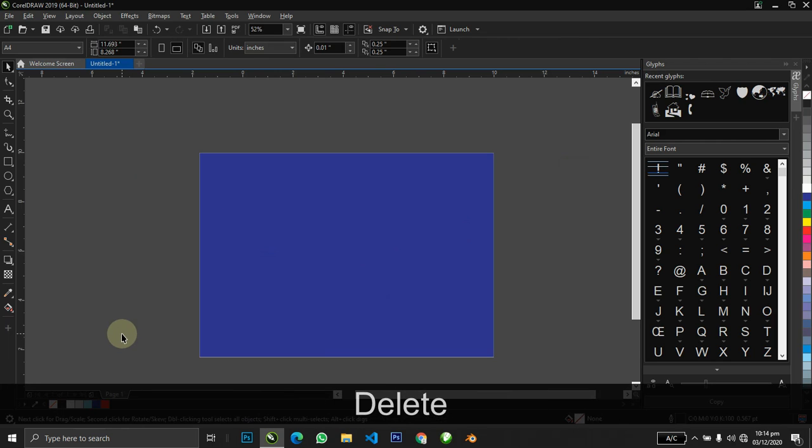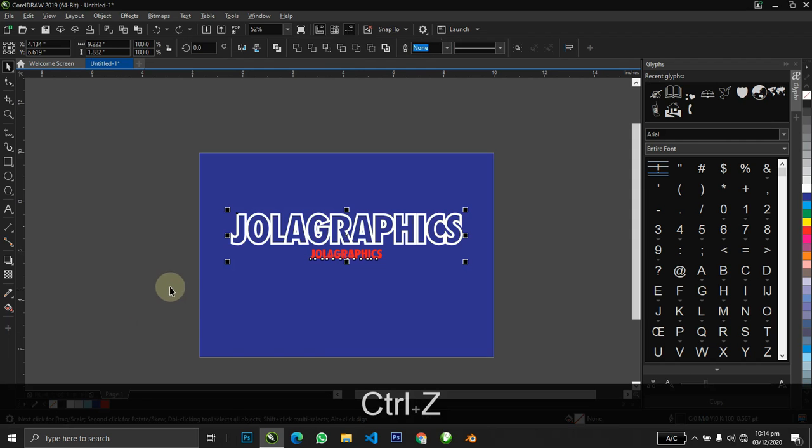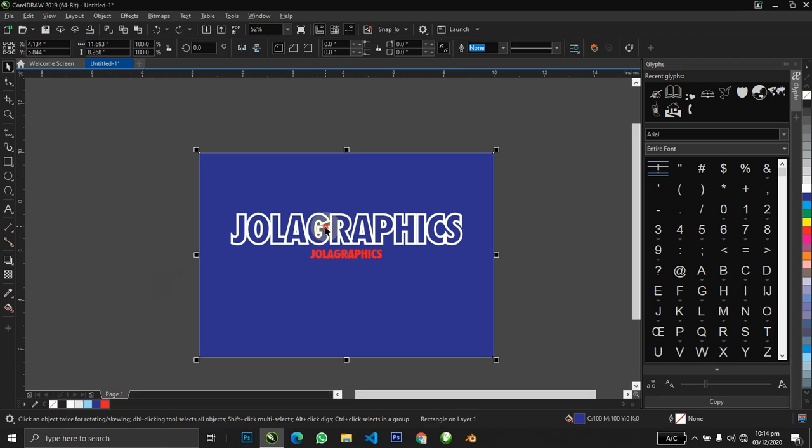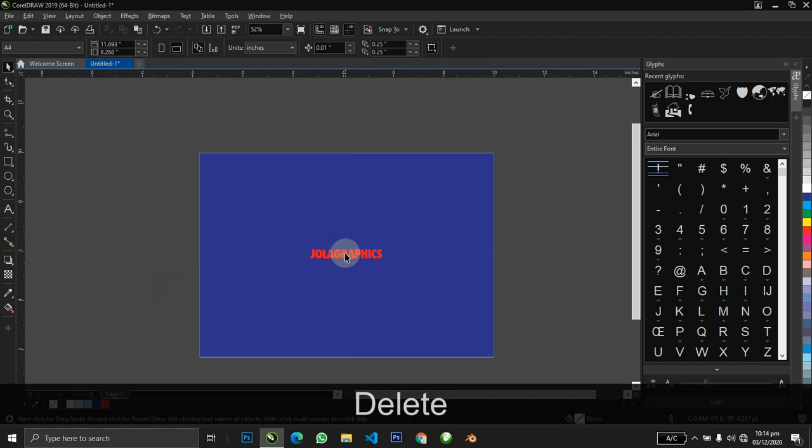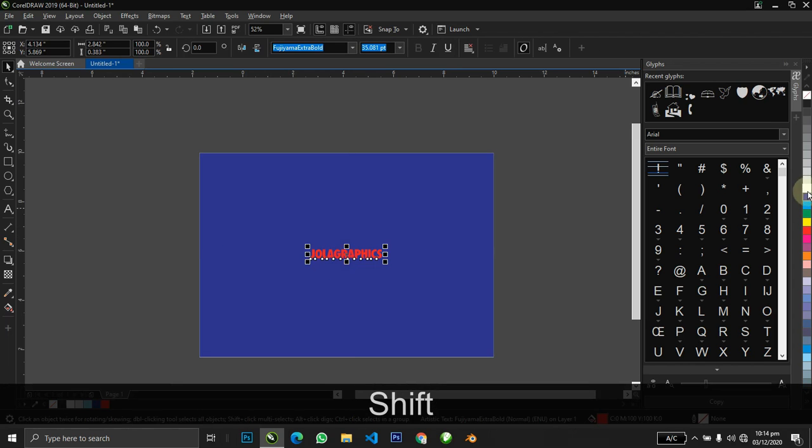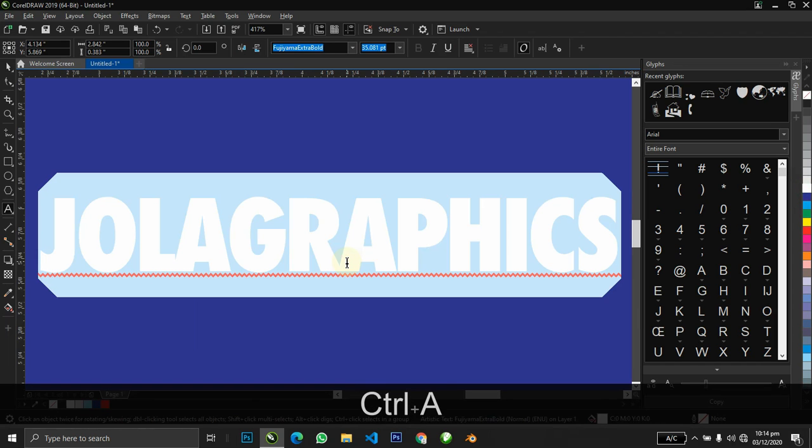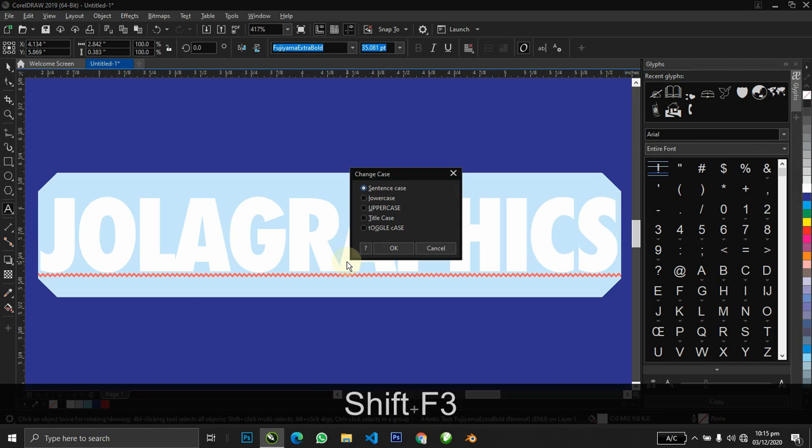The next thing I'm going to show you guys is how to change case with CorelDRAW. Let me quickly bring back my text, delete this, and make this white. Now we notice everything is capitalized.